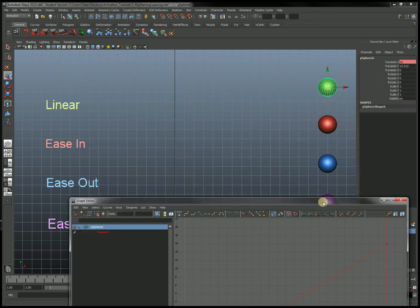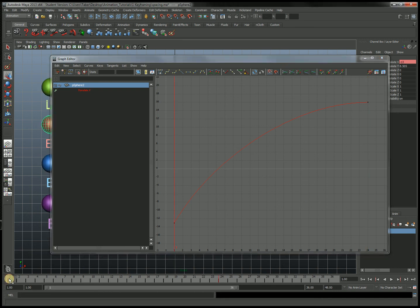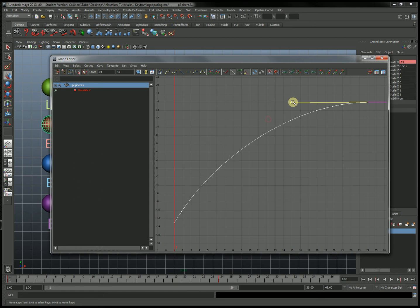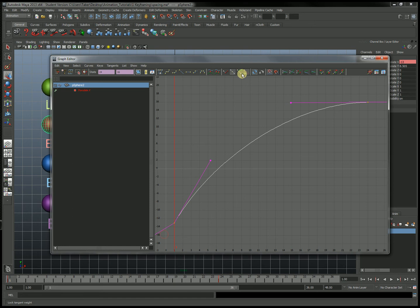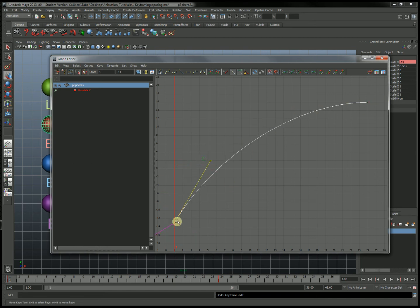The second example — the ease in that we already worked through — is the same thing: two keyframes in the exact same places, only now the graph is curved. Curving that graph was done by freeing the tangent weights. It was taking these tangent handles and flattening the ending position so that it would be moving more slowly, and sharpening the beginning position to make it more steep so it would be traveling more quickly at the beginning of the motion. That gives us this nice ease in.